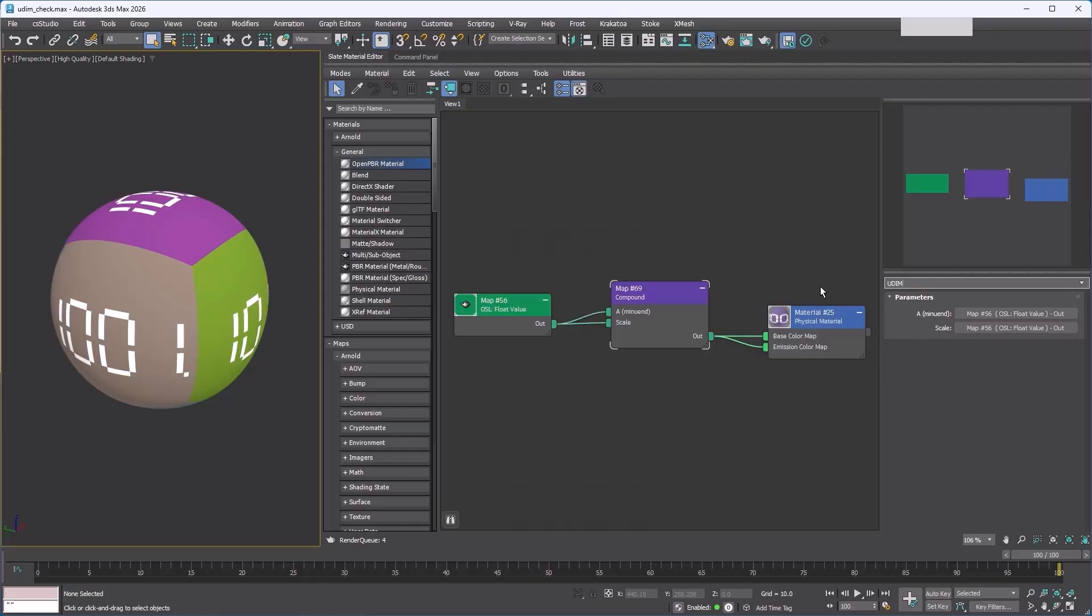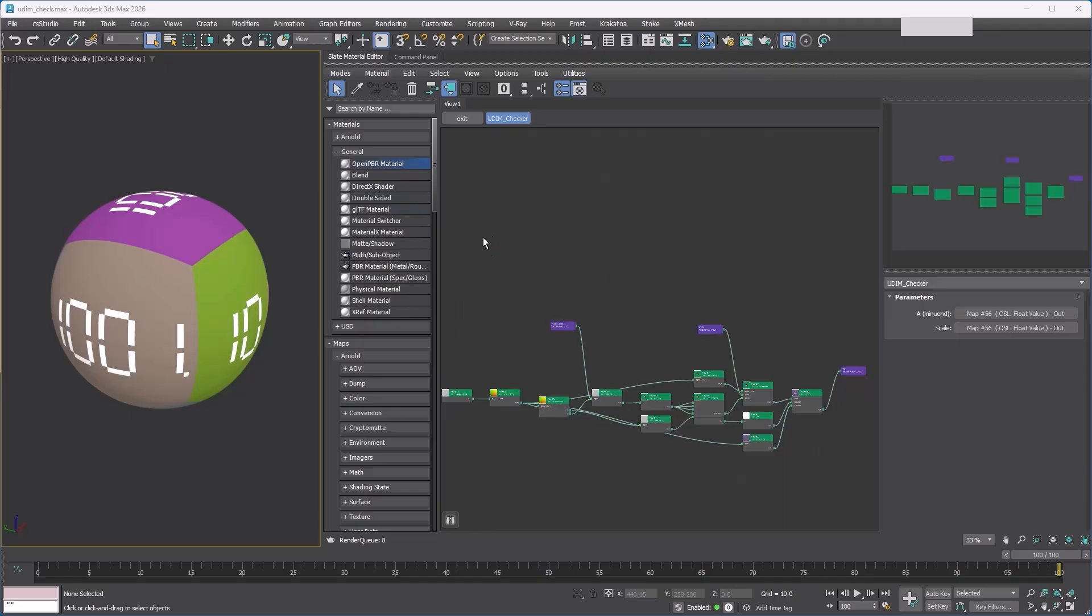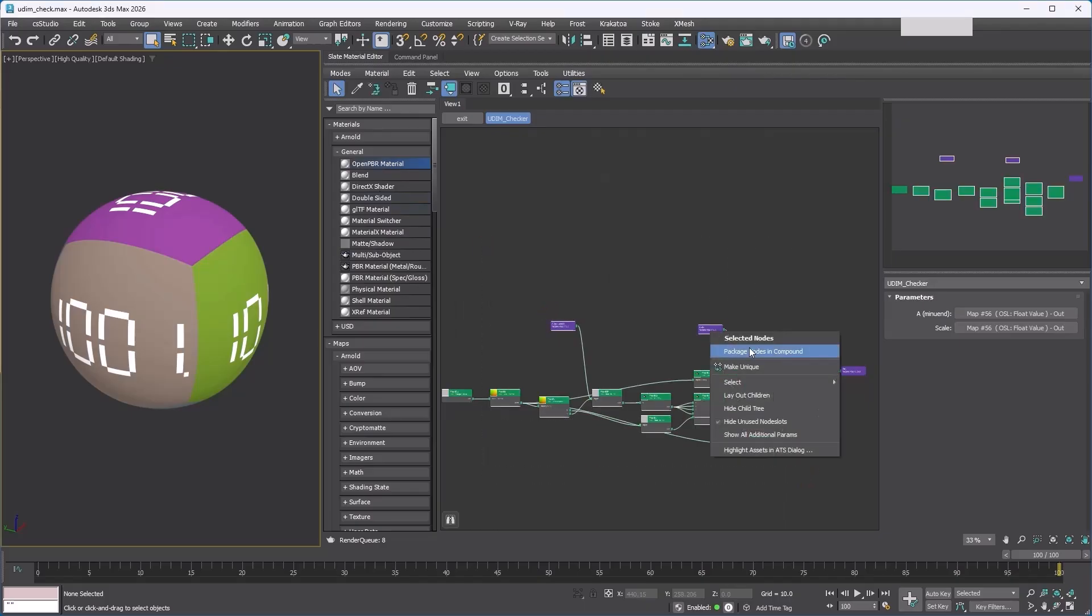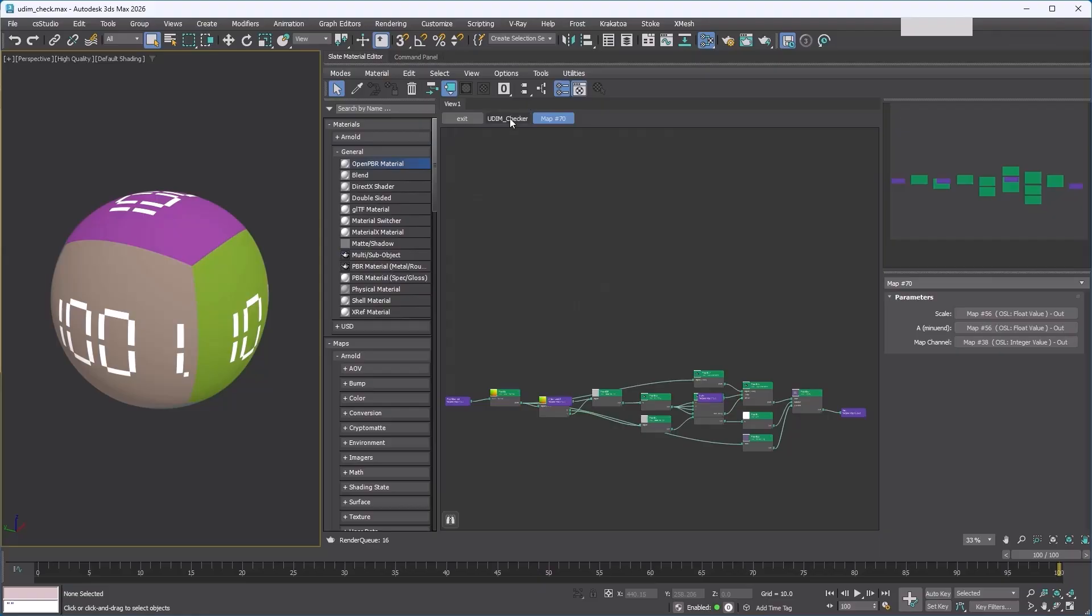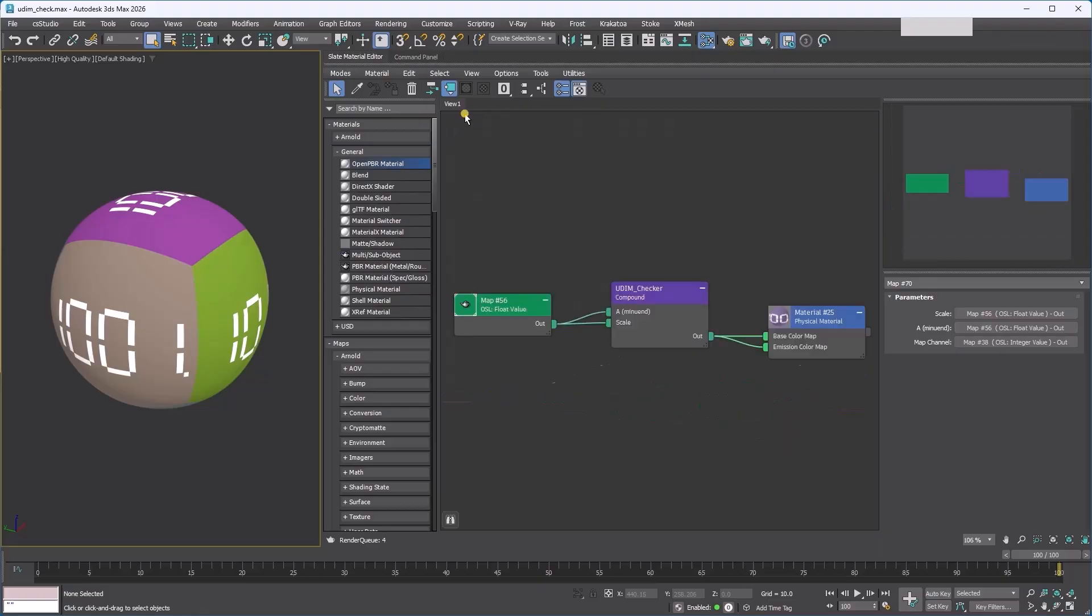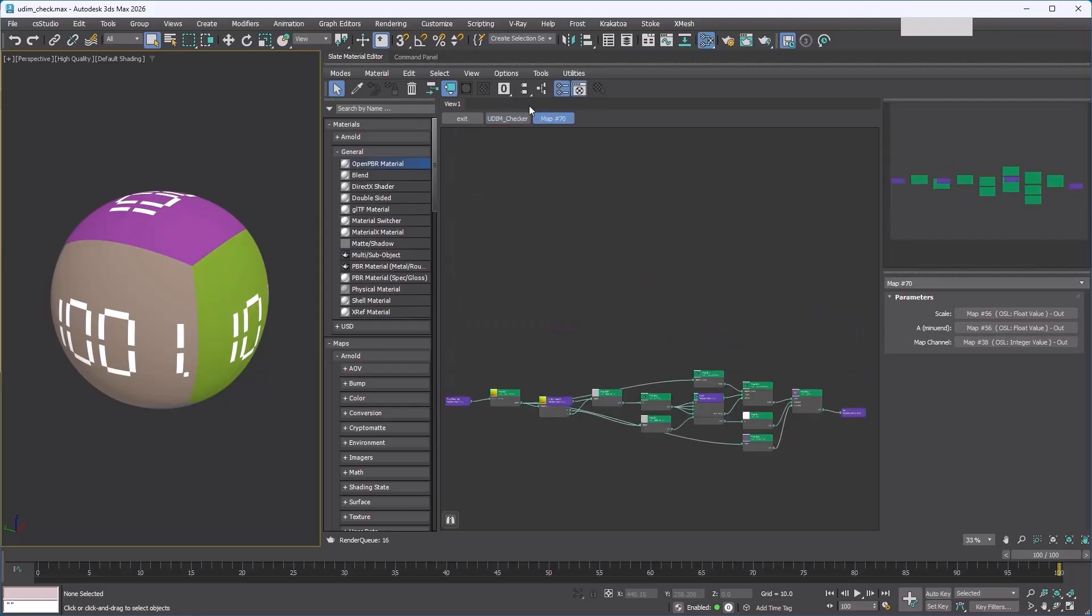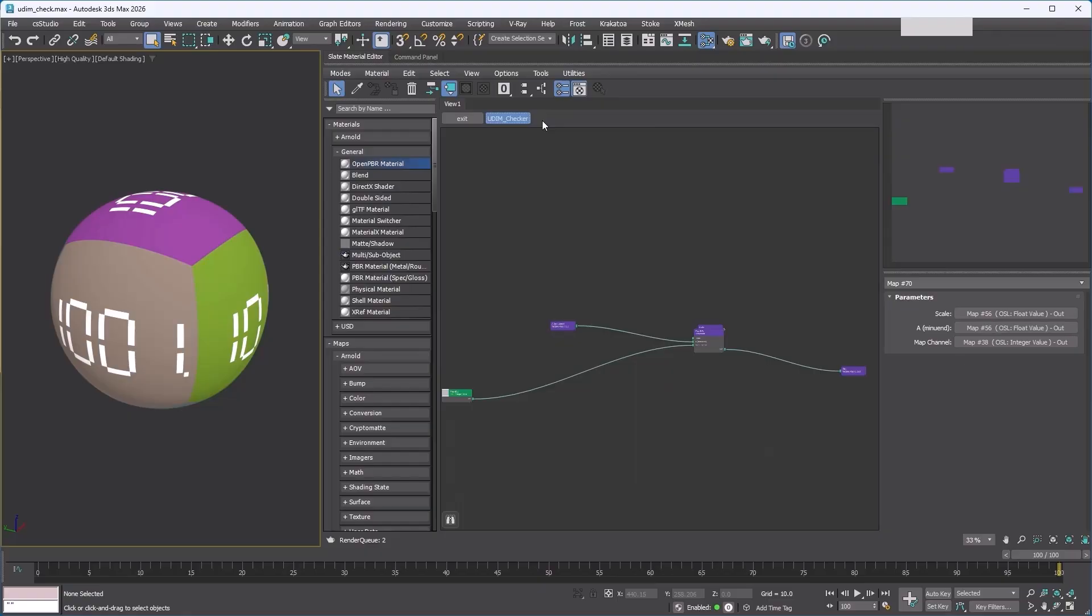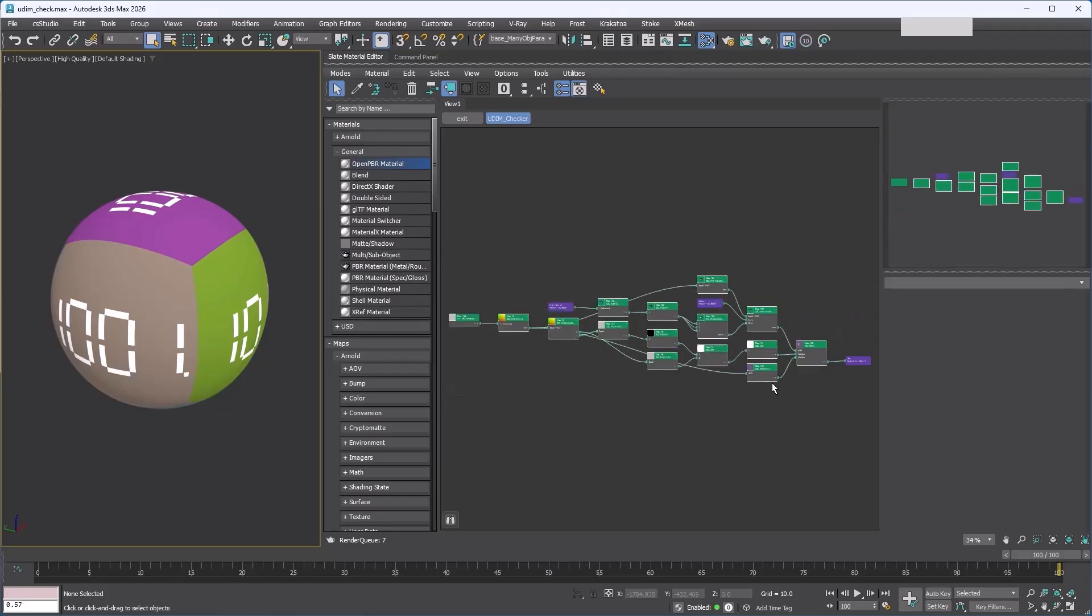Let's name this compound UDIM Checker. Double-clicking the compound lets you go inside and edit it. You'll see the path at the top showing where you are in the hierarchy. You can package nodes inside a compound to create a nested compound. Use the toolbar buttons to move up, and double-click the node to go down between different compound levels. If you want to unpack a compound, right-click and choose unpackage compound.